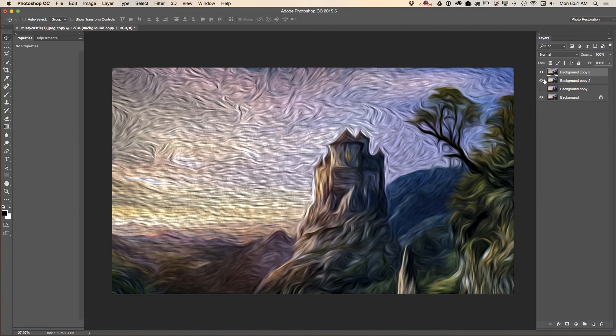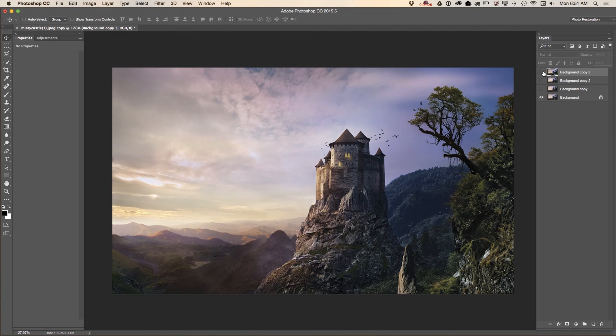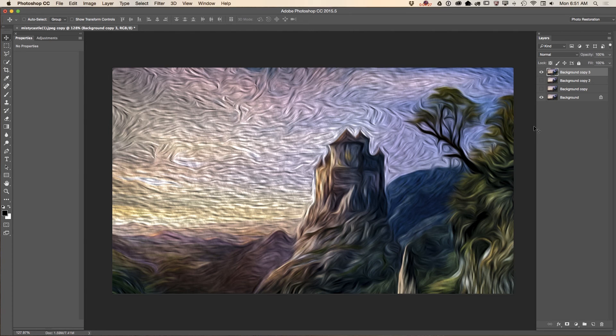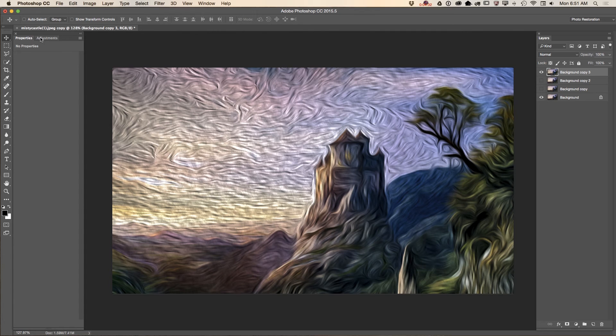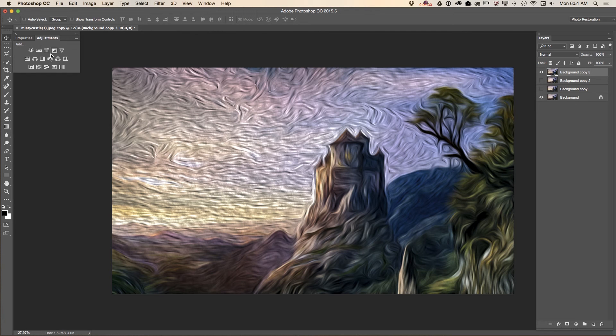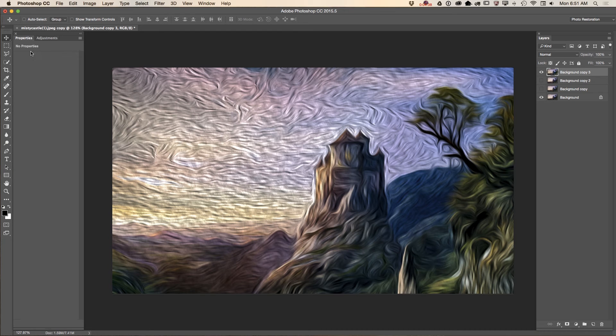Let me show you one more time. This is before. This is after. What I will do right now, I will bring adjustments. I'm applying adjustment like a separate layers. And what I would like to do, I would like to bring a brightness contrast adjustment.